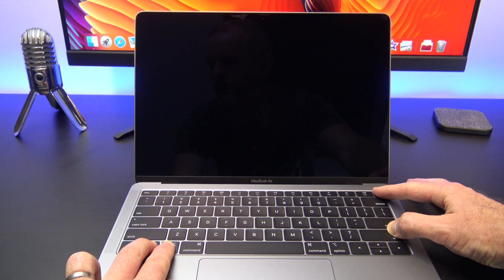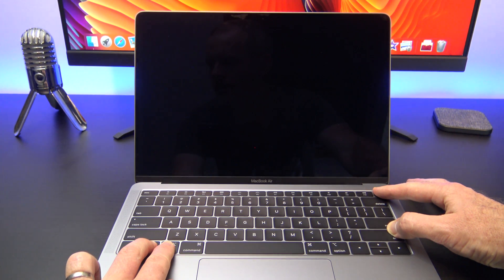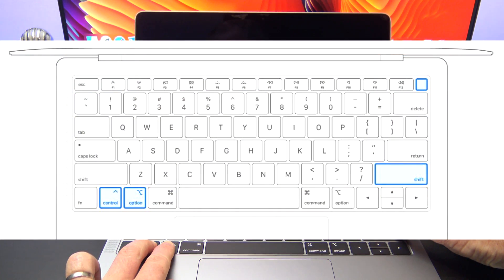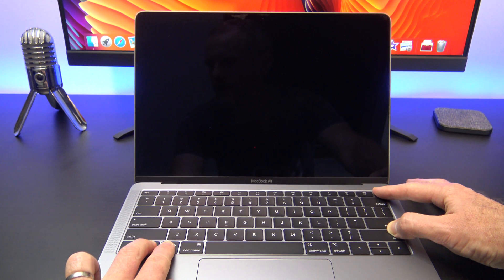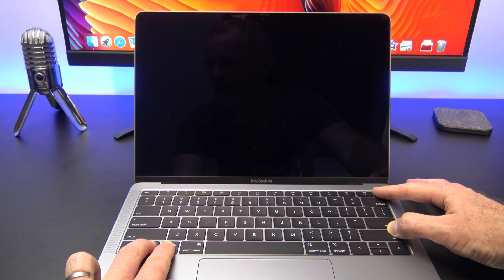If your Mac was on when you did this, it will turn off. Here's a picture of the keys that you should be holding down. Keep holding the keys down for another seven seconds and then release them.